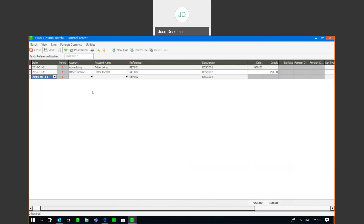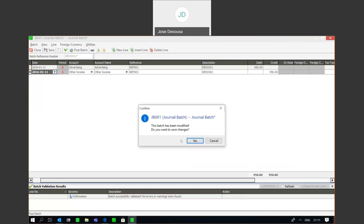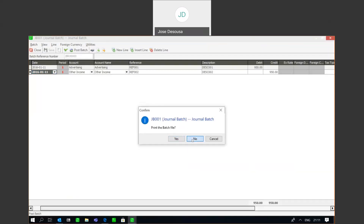I've got my transactions in my journal batch. I'm going to validate the batch — all is in order — and post the batch. The transaction has been completed.